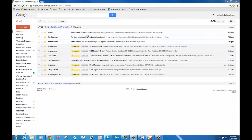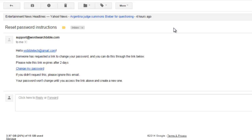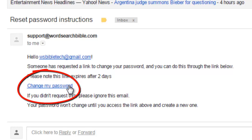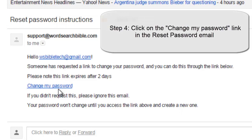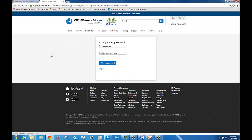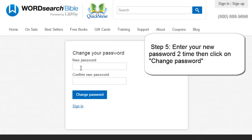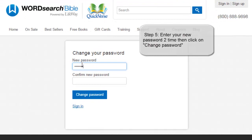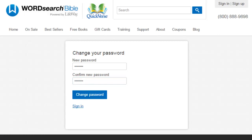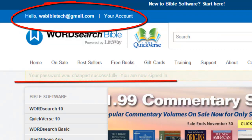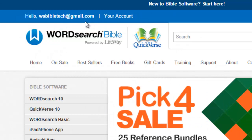Let's open the reset password email and see what it looks like. When you open it, you will see that it includes a link that you can click on. The link is titled Change My Password. When you click on this link, that will open your default web browser to our Change Your Password website. Enter your new password two times, then click on the Change Password button. And if you see the word Hello in the upper left corner of your browser, that means you have reset your password and you are now signed in at our website.